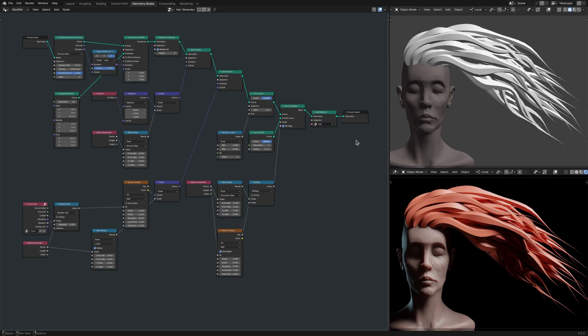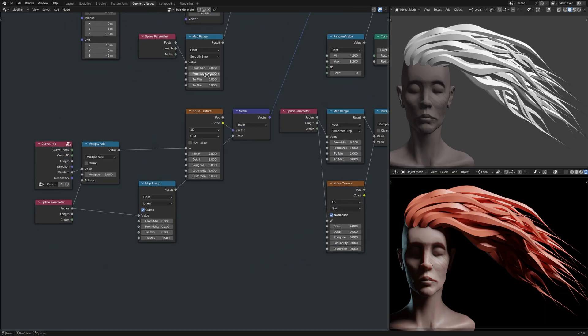And truth be told, most of the stage has already been set. So all that remains is for me to bring in a scene time node and a math node with its operation set to multiply add.